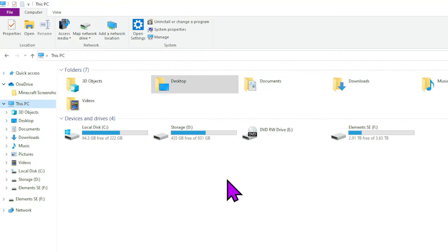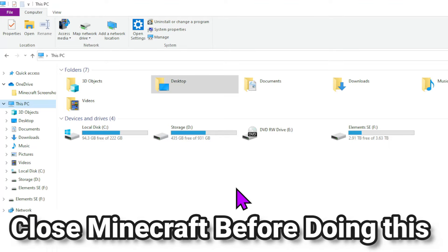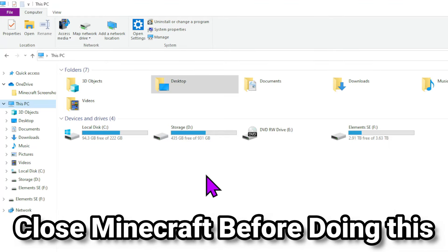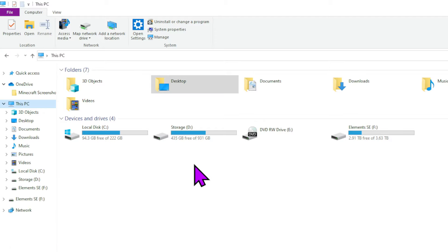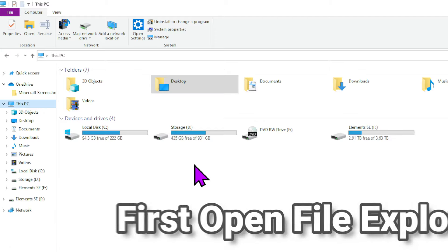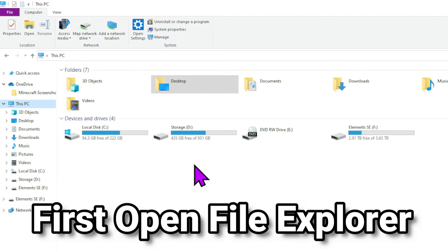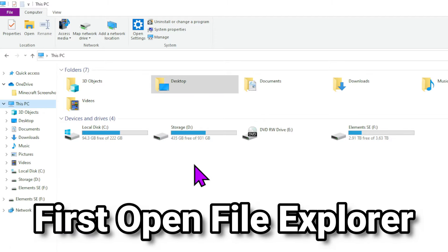Also, just so you're aware, this tutorial is for Java edition of Minecraft, and I'm showing this on a Windows computer, but you should be able to do this on any computer you want, Mac or Linux or anything else.